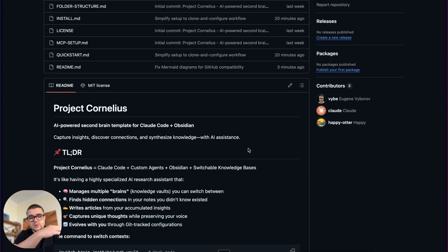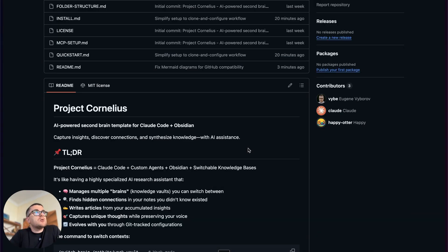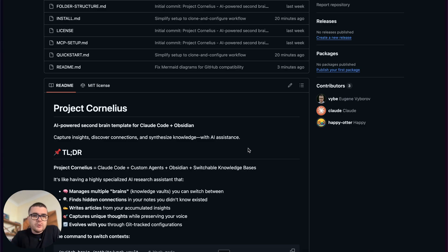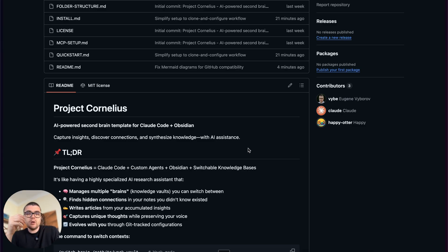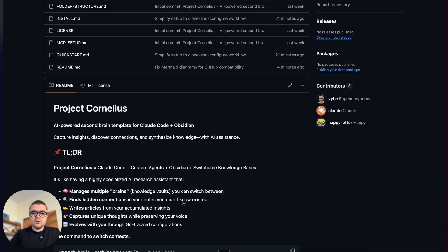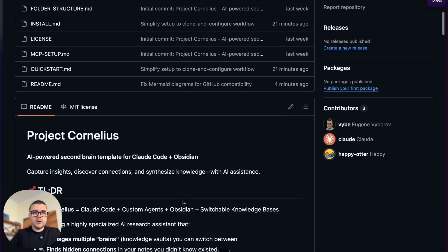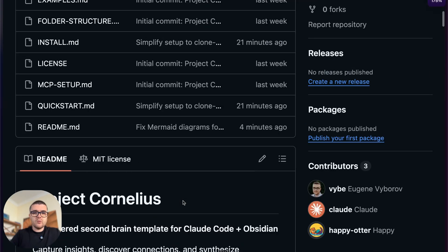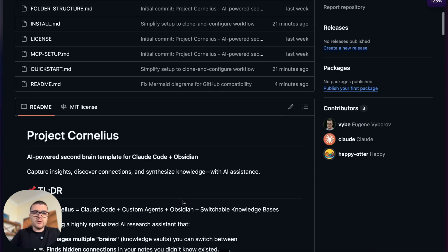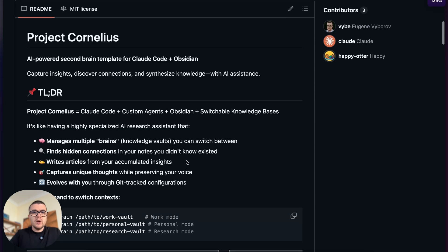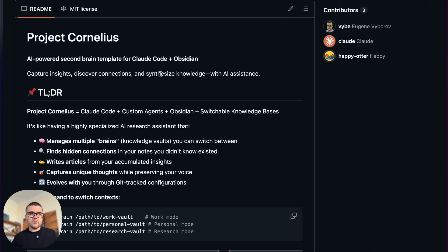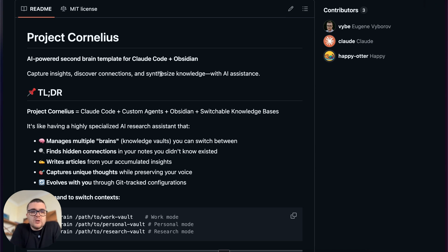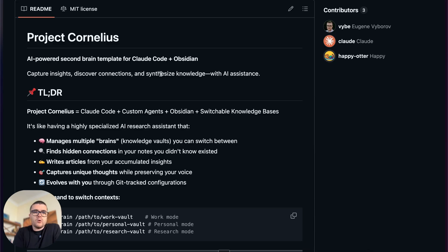I did this initial explanation in the first video, but just to refresh our memories and maybe introduce some new concepts. What I want to start with is just a plain explanation of what Project Cornelius is. It's a sort of second brain template that combines the strengths of Claude Code agents and specific agent definitions with Obsidian and a custom method for knowledge management.